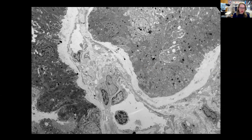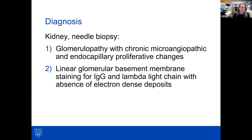There are also no immune type deposits and no monoclonal protein type deposits in the tubular basement membranes. So this case was signed out as glomerulopathy with chronic microangiopathic and endocapillary proliferative changes and linear glomerular basement membrane staining for IgG and lambda light chain with absence of electron dense deposits. This is just a descriptive diagnosis, and we'll get into later what this disease might actually be.